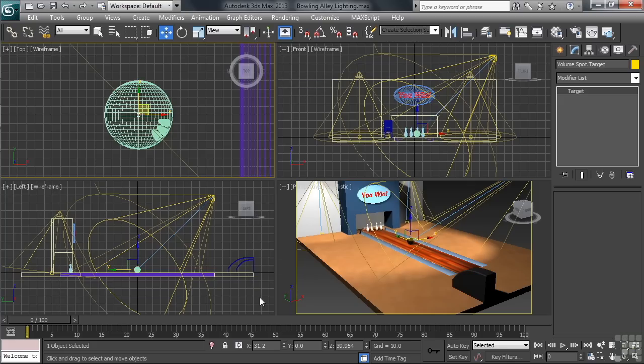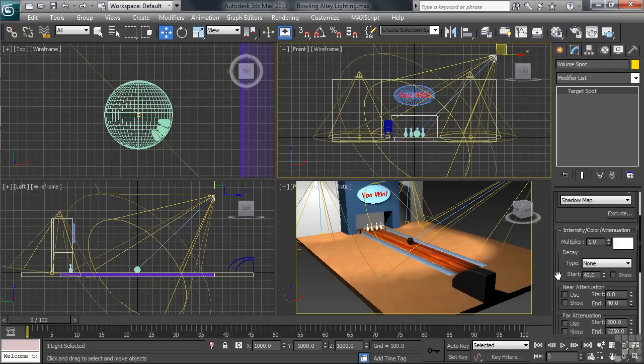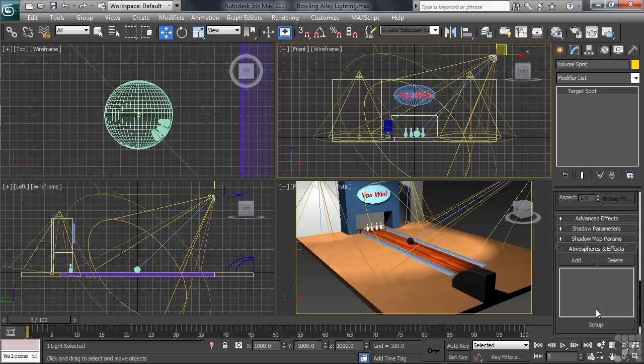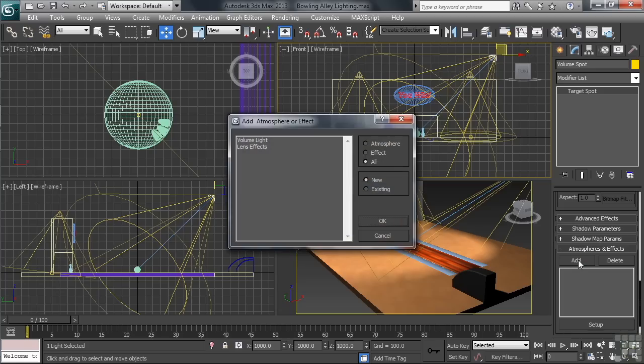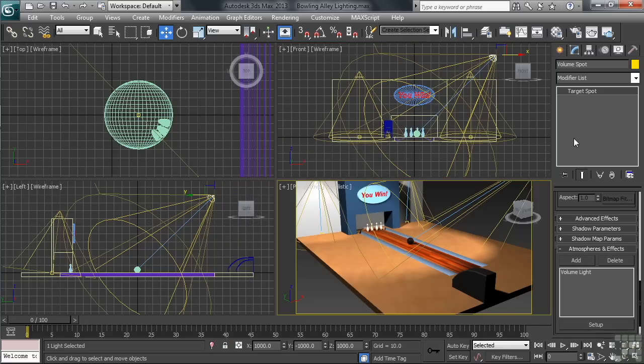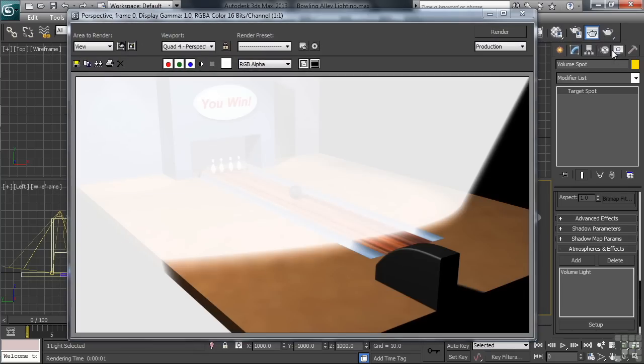Let's now go back and select the spot so we can add our volume. Now the controls for that are going to be found a little further down in the settings on the right. You'll want to open a category called Atmospheres and Effects. Once the tab's been opened, click the Add button, then in the dialog, select Volume Light. With the perspective you selected, let's now do a regular render. The reason I change over from Active Shade is because Active Shade won't show the volume light.